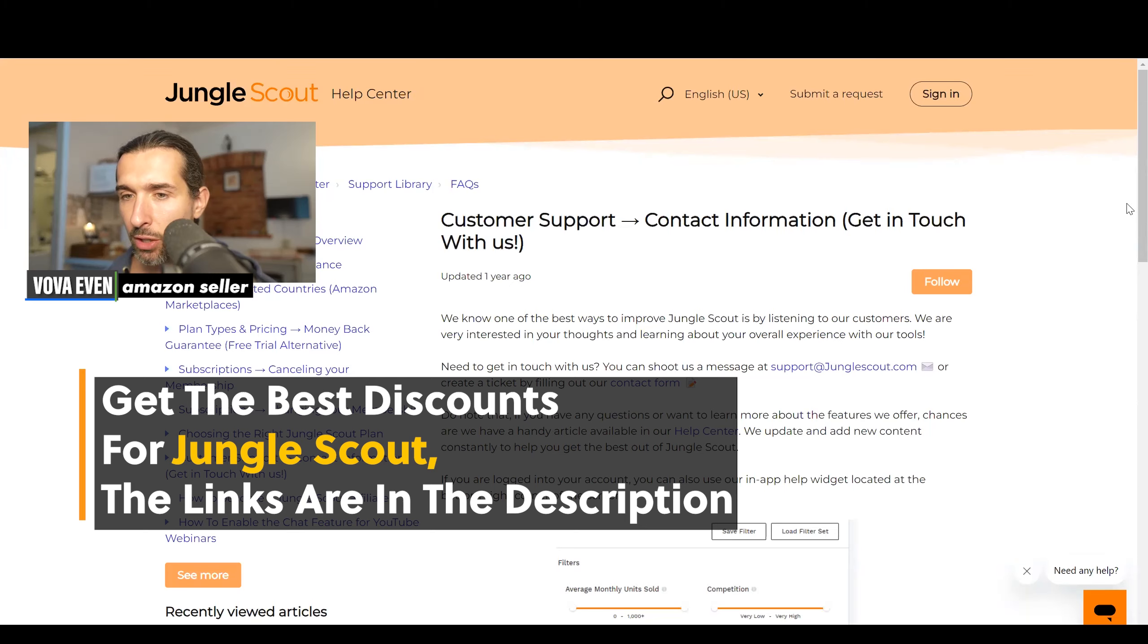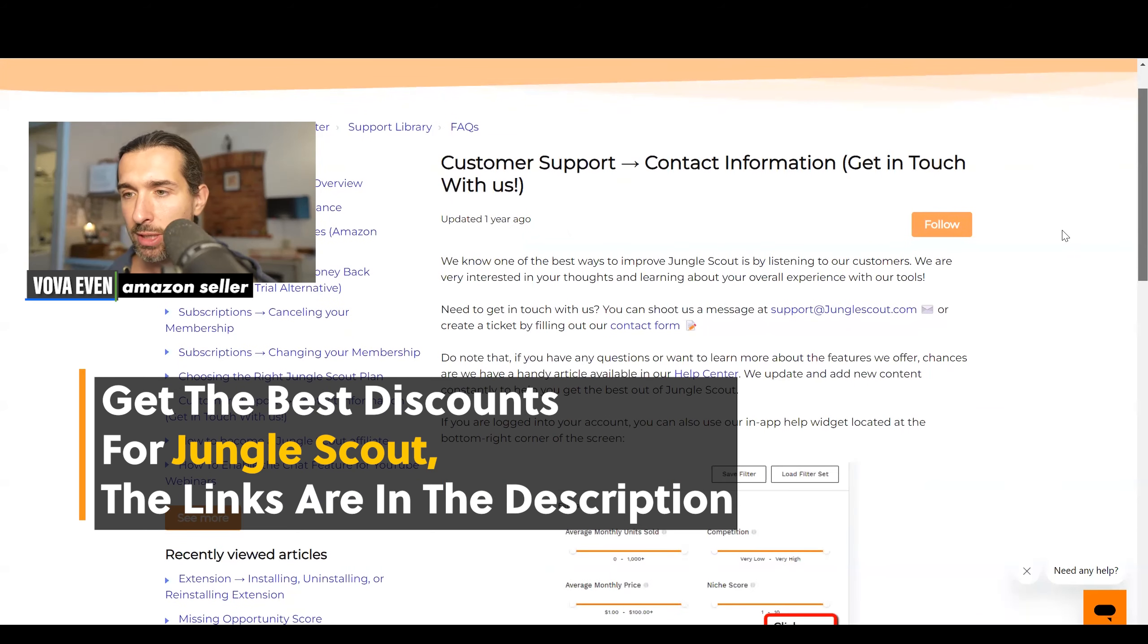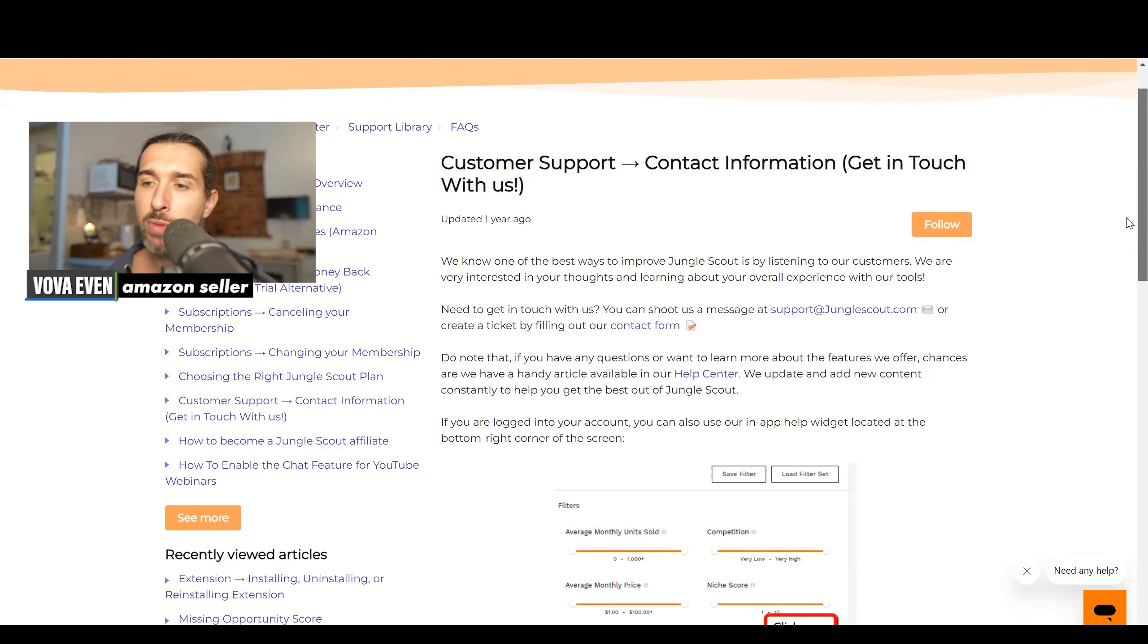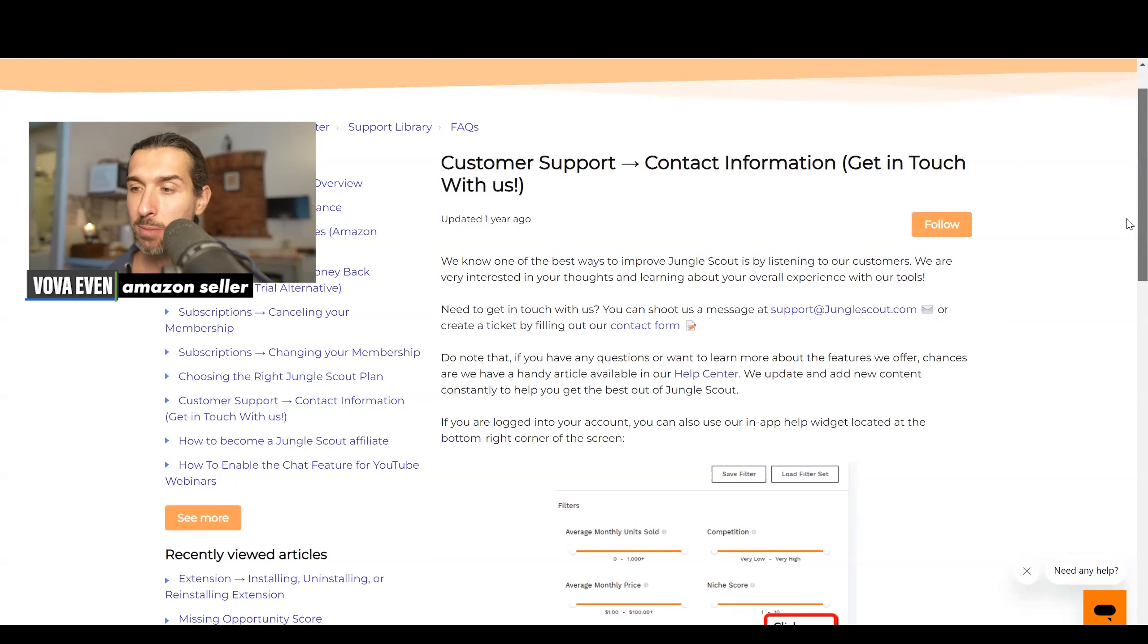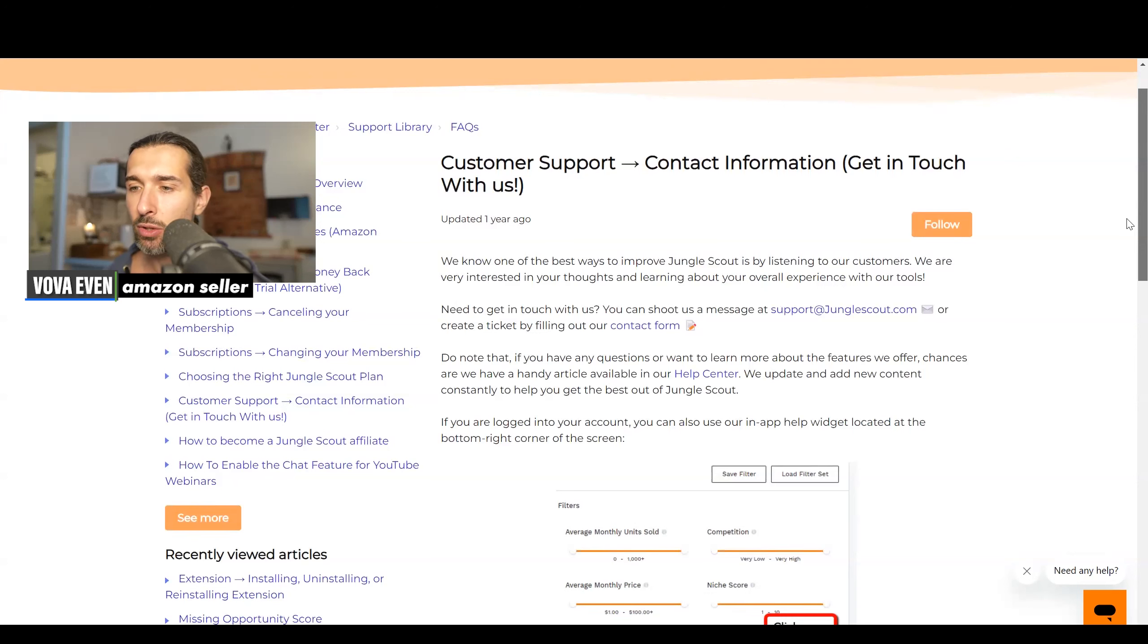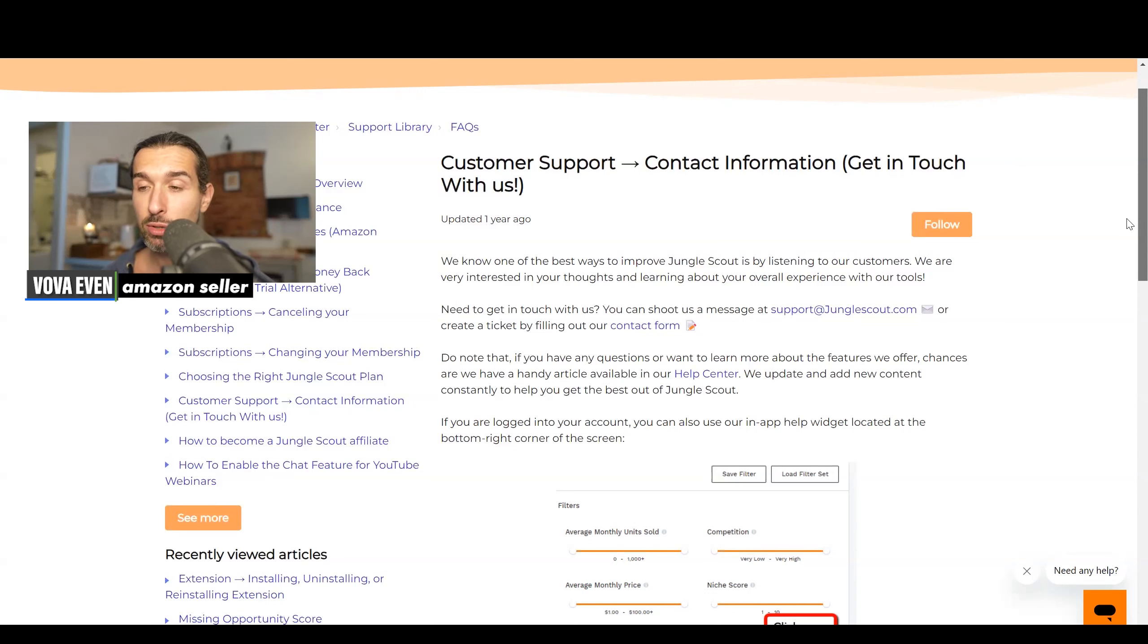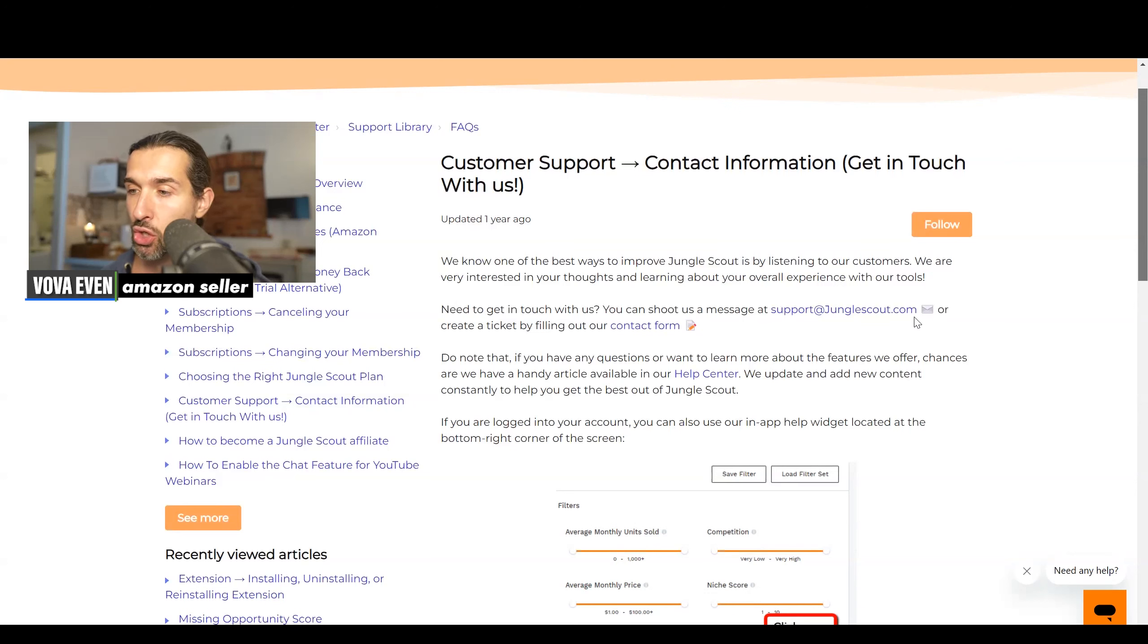So you want to get in touch with Jungle Scout, right? Let's see what they have to offer for you. Here's what they say: We know one of the best ways to improve Jungle Scout is by listening to our customers. We are very interested in your thoughts and learning about your overall experience with our tools. So need to get in touch with Jungle Scout? You can shoot us a message at support at junglescout.com.